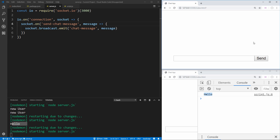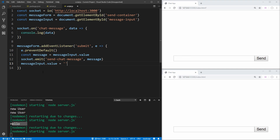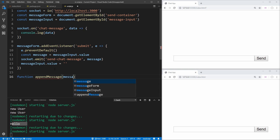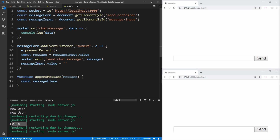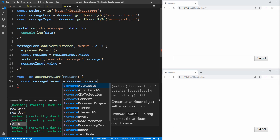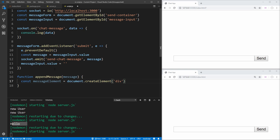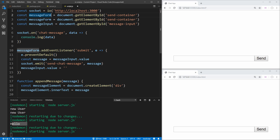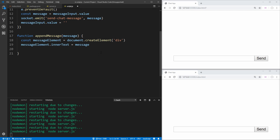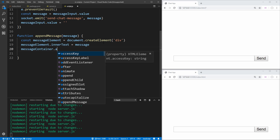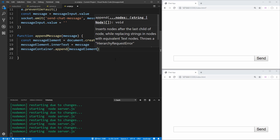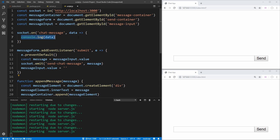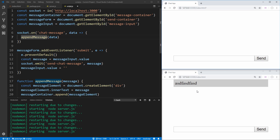Now let's start appending these messages to our actual index file. Back in script.js, we create a function called appendMessage that takes a message. Inside, we create an element: const messageElement = document.createElement('div'). We set messageElement.innerText equal to our message. Then we need a reference to our message container — const messageContainer = document.getElementById('message-container') — and we call messageContainer.append(messageElement), which adds it to the end of our container. Now we call appendMessage with the data inside our socket.on handler, and if we send something, it shows up in the other client's window.